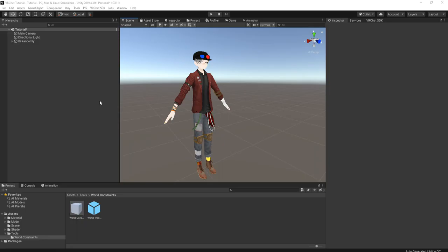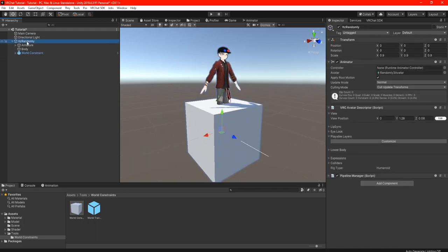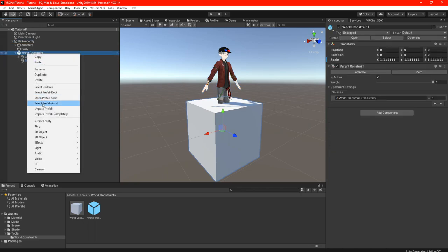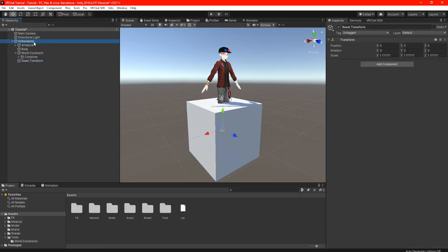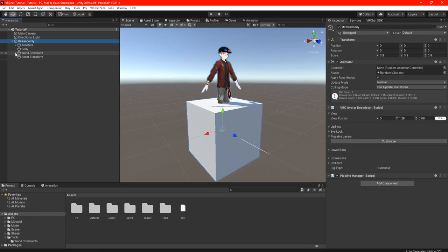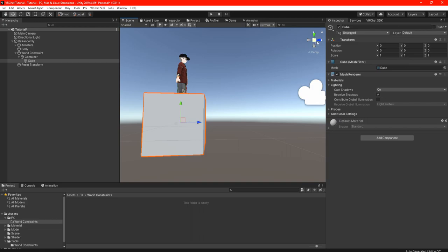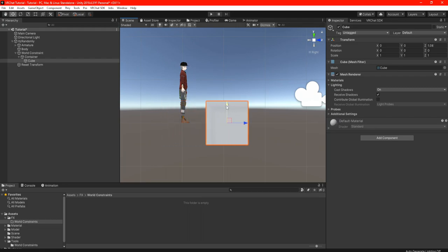After you are done with your World Constraints, we're going to start off with a simple or basic toggle. First, drag your prefab World Constraints into your hierarchy, then open up your avatar and drag your World Constraints into your avatar — make sure it's not in the armatures or body. Highlight your World Constraints, right-click, scroll down until you see 'Unpack Completely.' After unpacking the prefab, take your Reset Transform and drag it onto your avatar, and again make sure it's not in the armature or body. Before doing any animations or toggles, open up Container and look for your model — it doesn't have to be a cube, it can be any object or model you want.